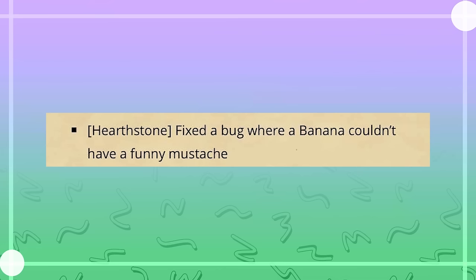Hearthstone, fix the bug where banana couldn't have a funny mustache. That's a very important patch note. Game development's hard.